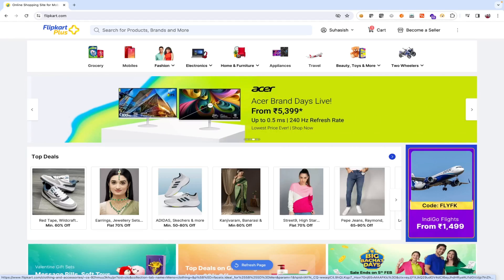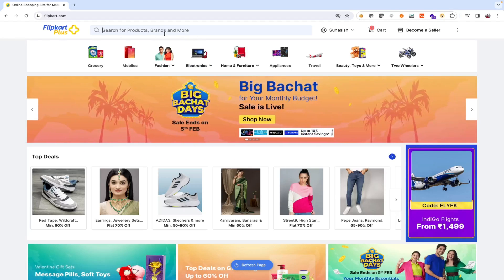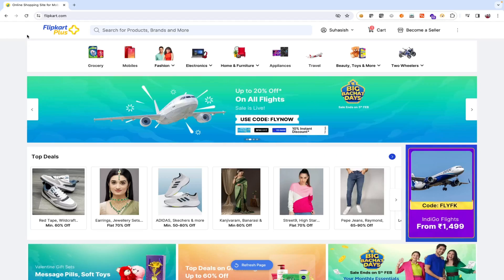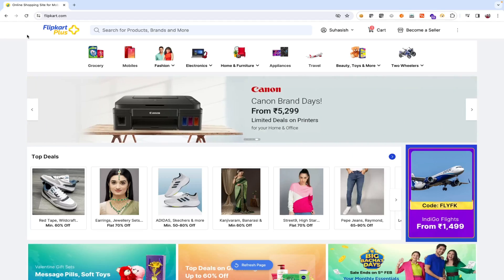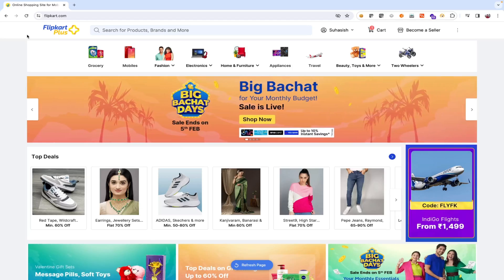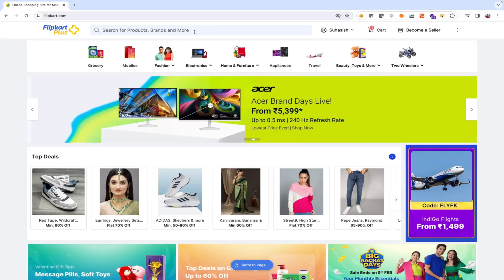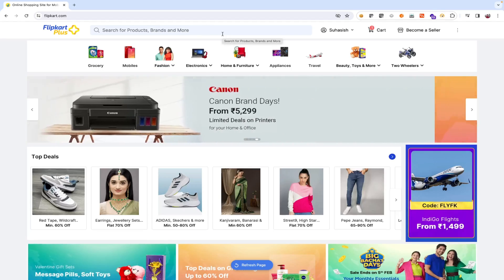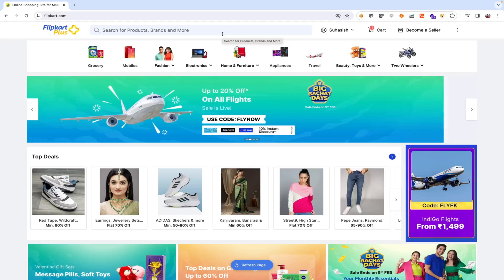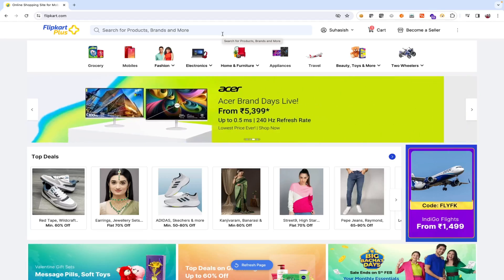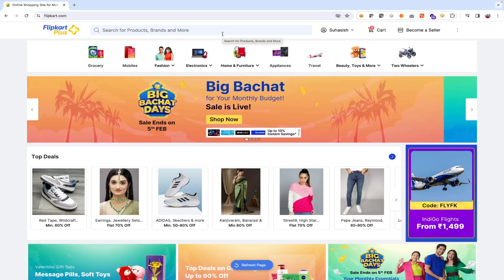Now we'll look at test cases related to search functionality. Validate that on searching for products, results get displayed on the search results page. For example, if you search for 'Samsung mobile' and press enter, all Samsung-related mobiles should be listed. Validate that products get displayed on the basis of their relevancy. Validate that the count of products is correctly displayed on the search result page for a particular search item.